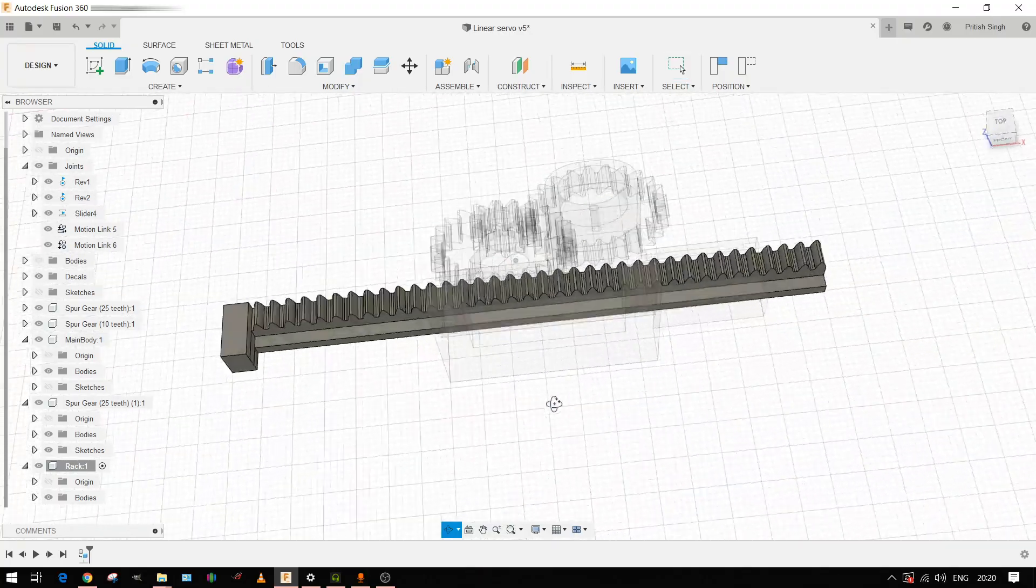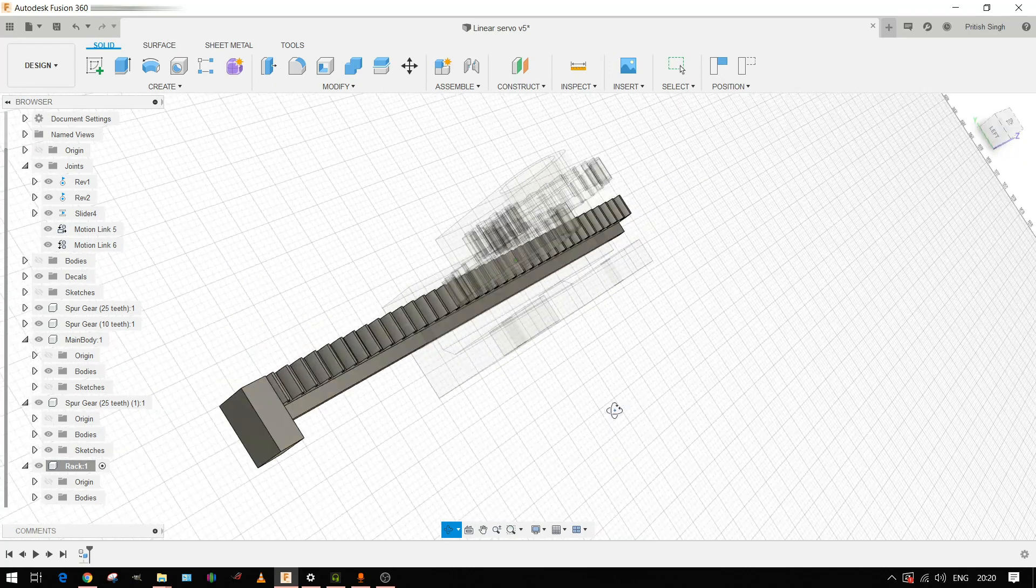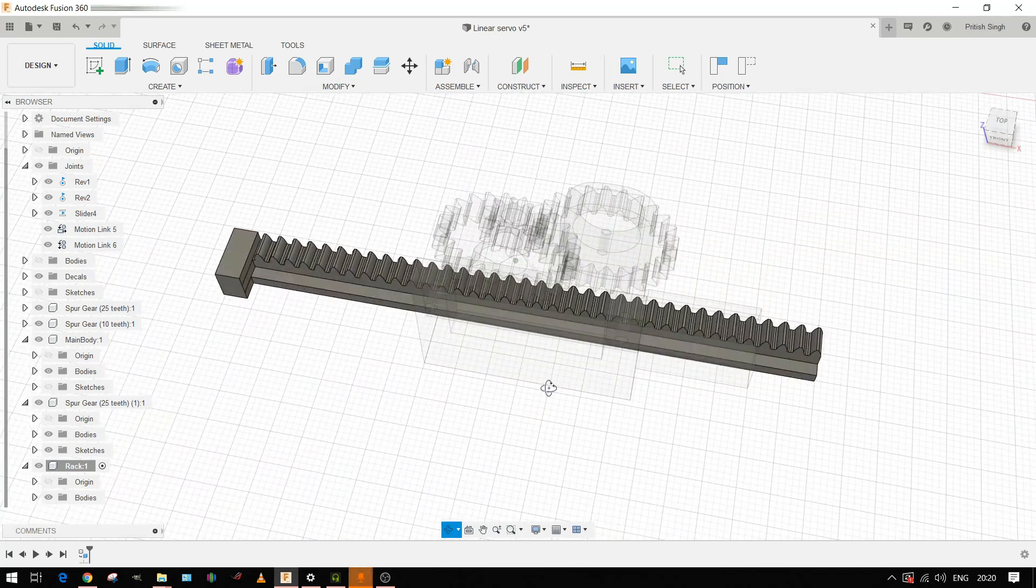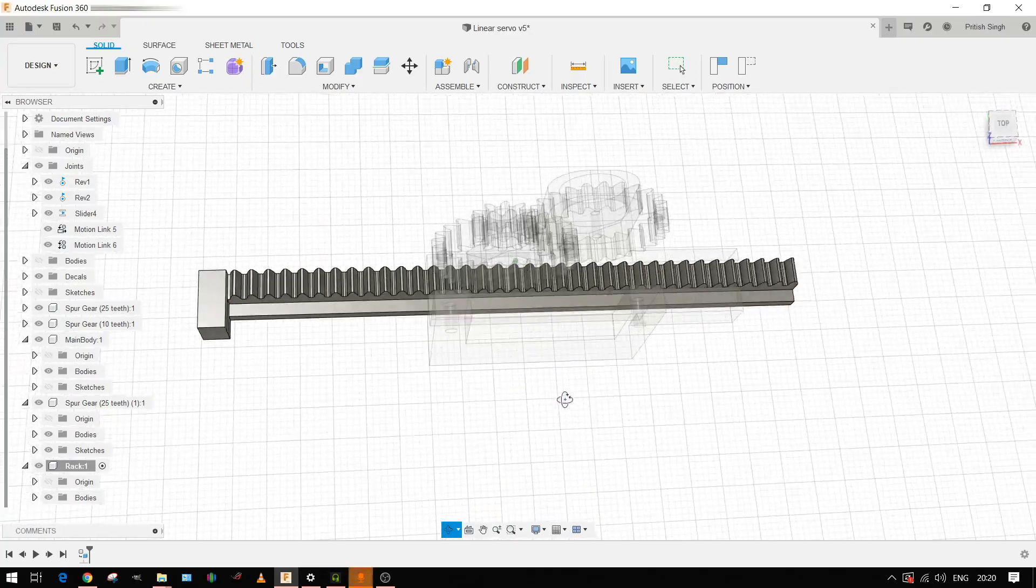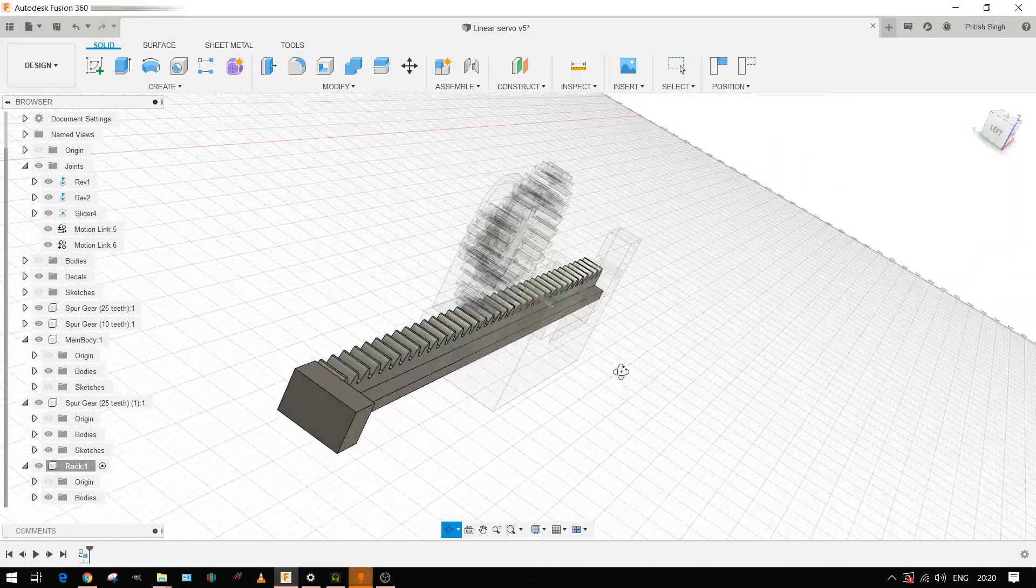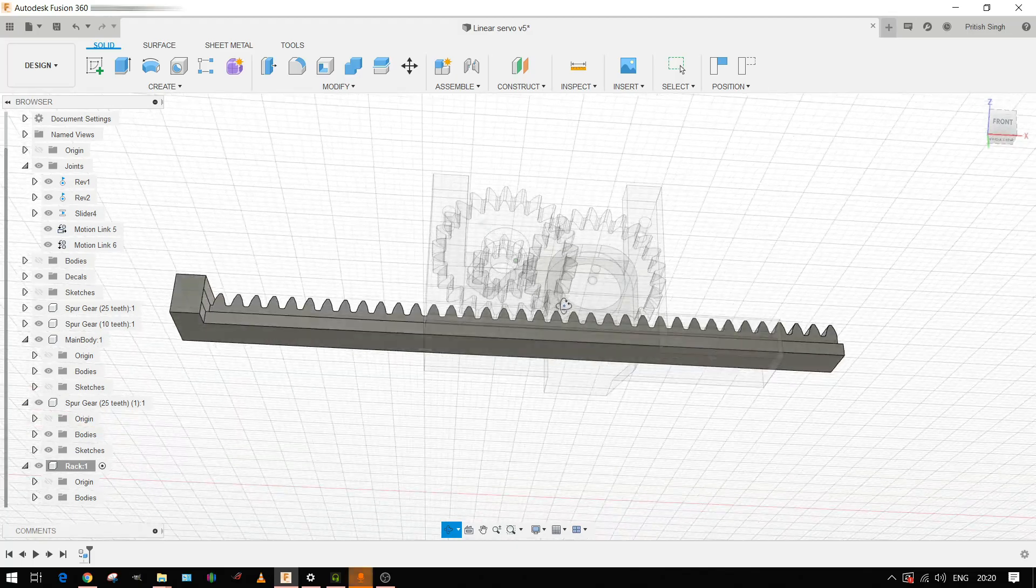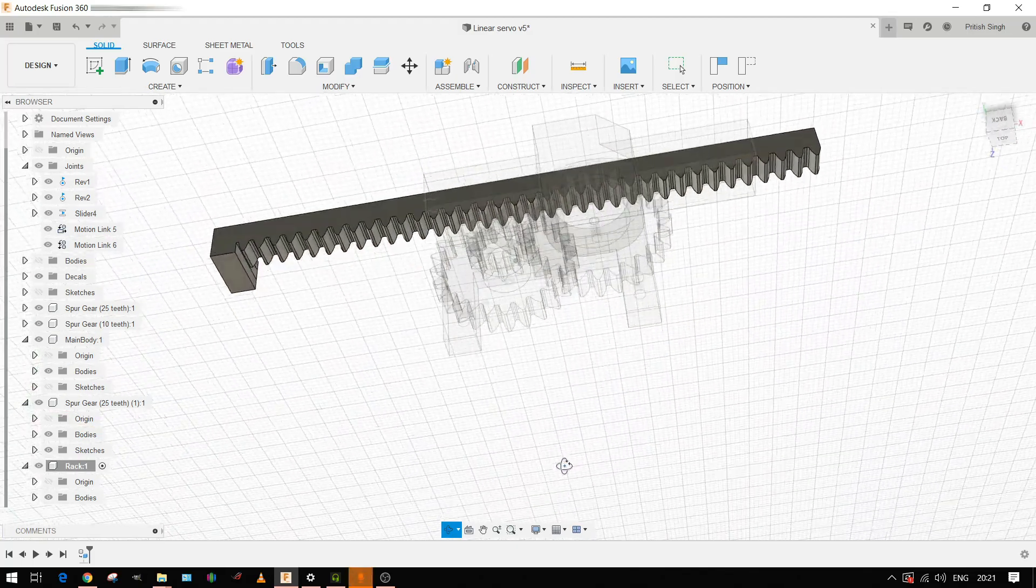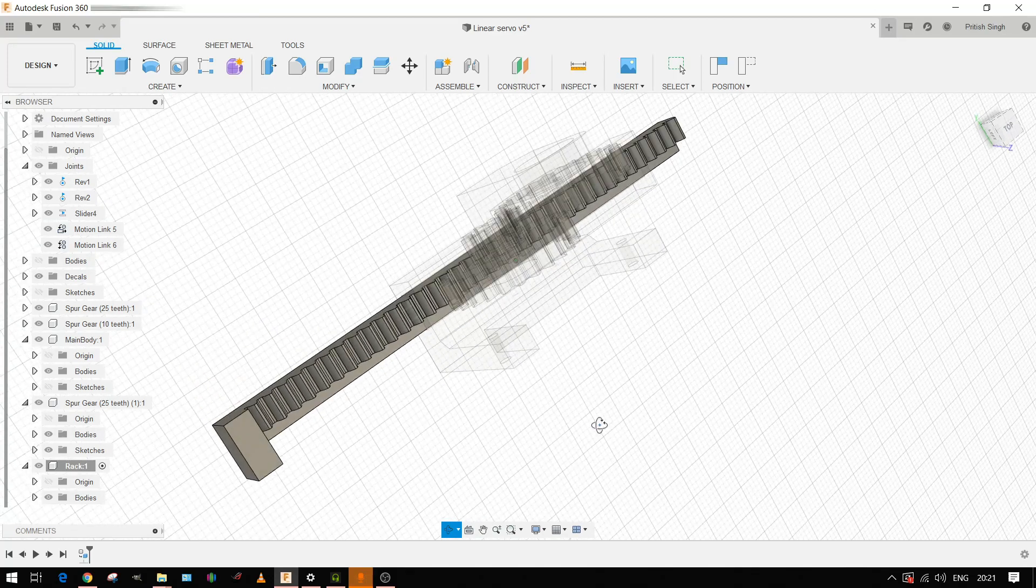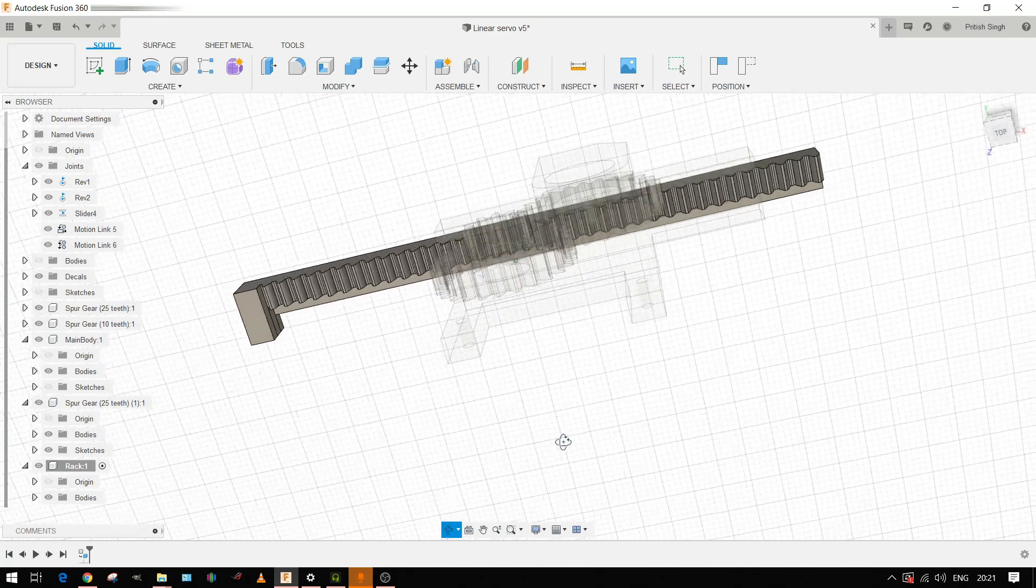And here's the rack. This rack is nearly 94 mm in length which is pretty much enough for some general experiments or hobbyist kind of work.